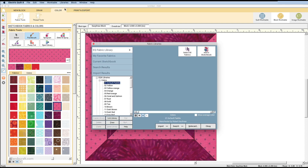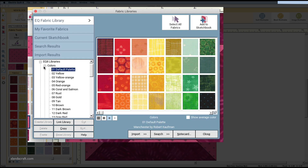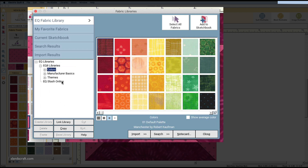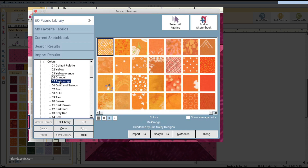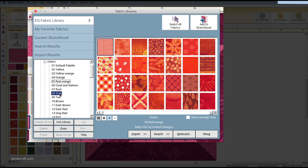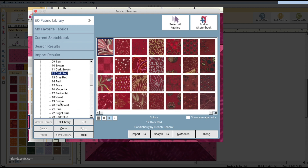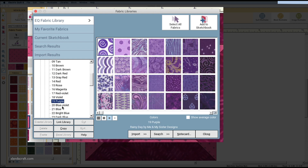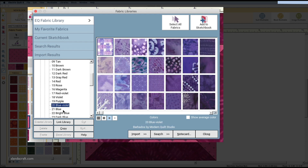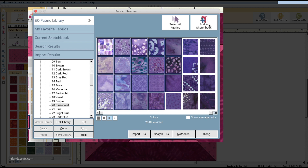Let's go into the Fabric Library. These are all the different fabric swatches — it comes pre-built with a large selection, but you can buy more from their website to add different fabrics. You can see it tells you the creator — French General, Moda Fabrics, My Sister's Designer, and so on. You can add fabrics to your sketchbook, and by pressing Shift you can highlight and select multiple fabrics at once, then click Add to Sketchbook.